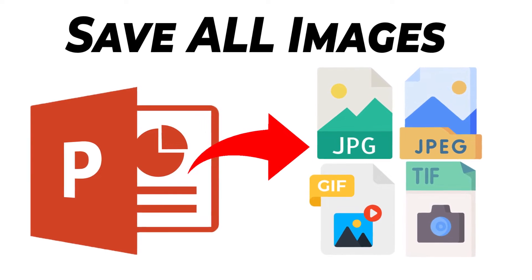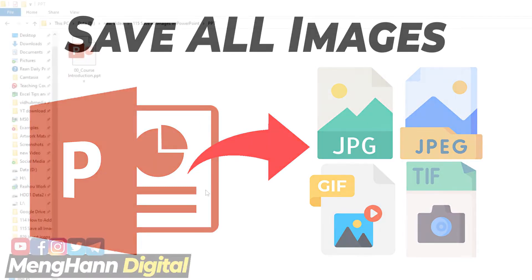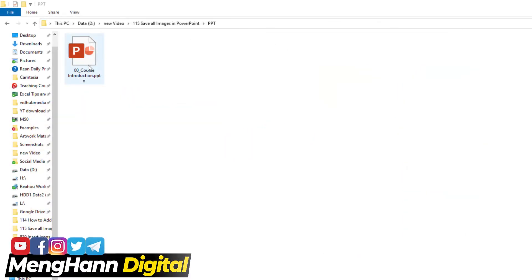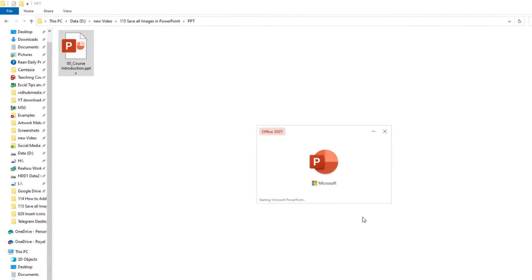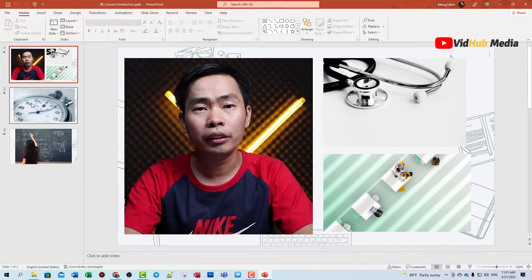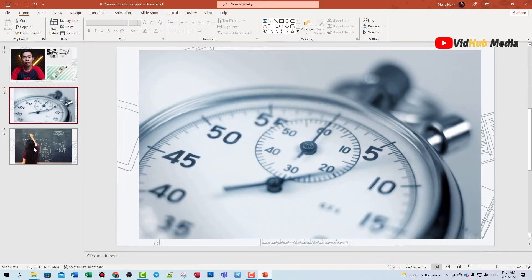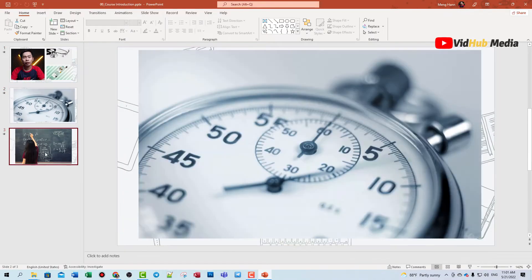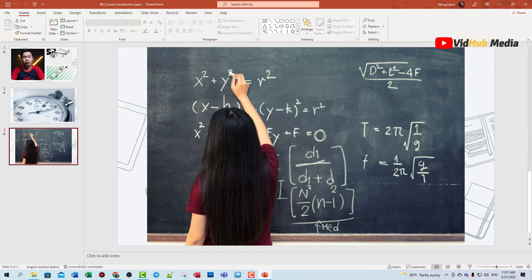Okay, let's start. Here I have my PowerPoint with different images you can see right here. If you have more images or slide presentations and you want to save one by one, it takes a lot of time.